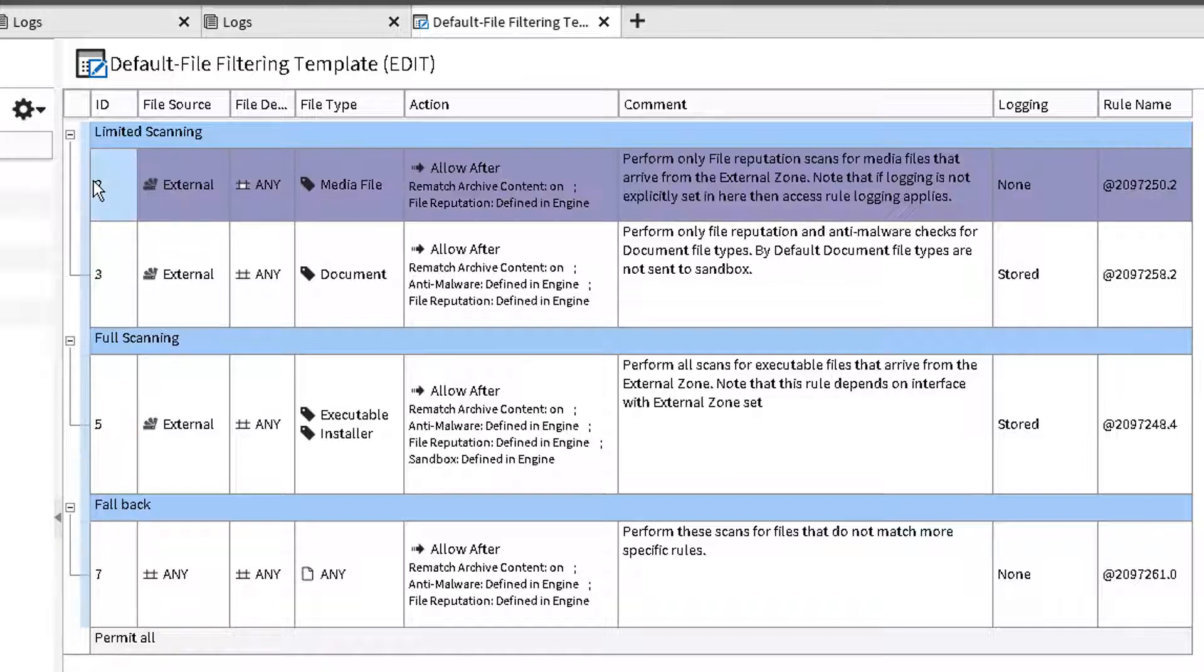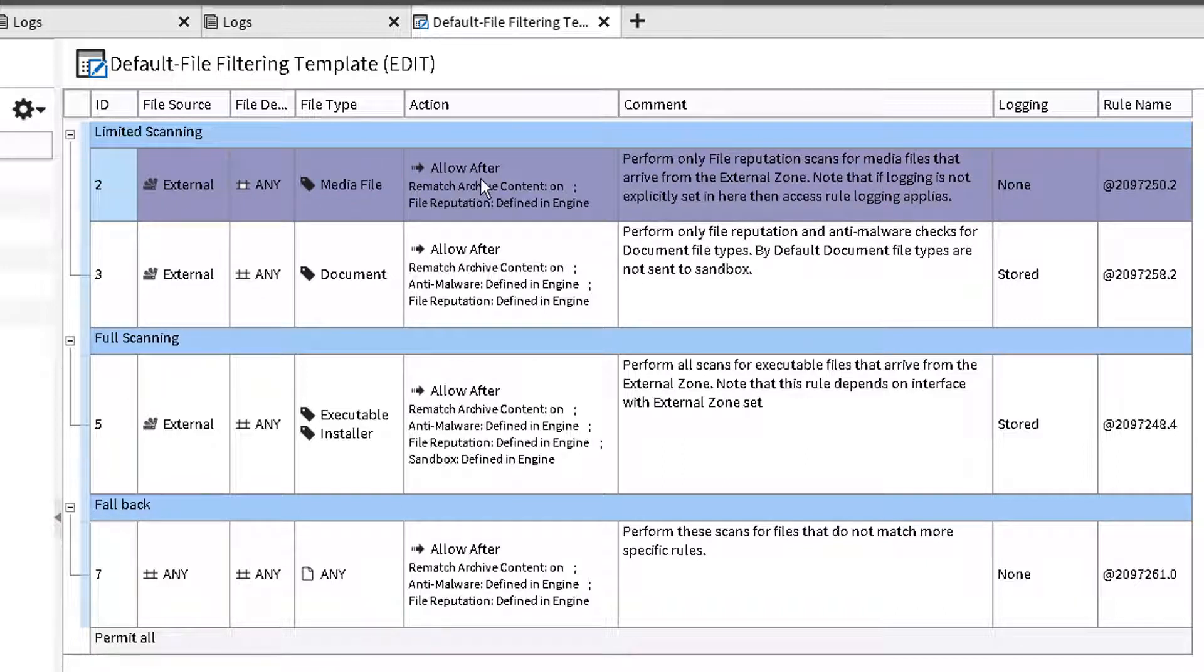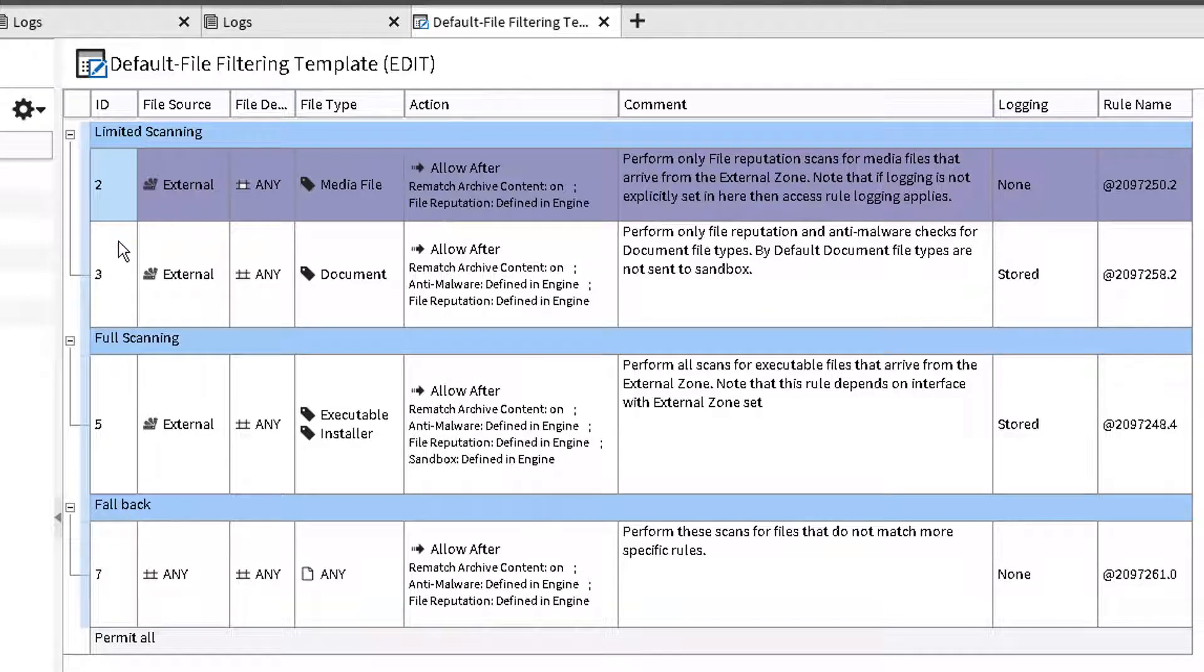As seen, media files under limited scanning are inspected by file reputation only. Logging is set to none to prevent the unnecessary use of resources.